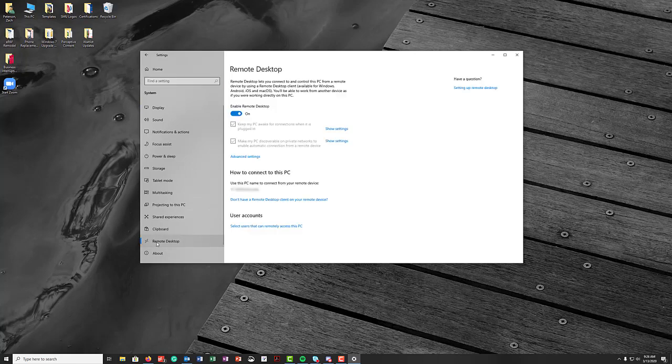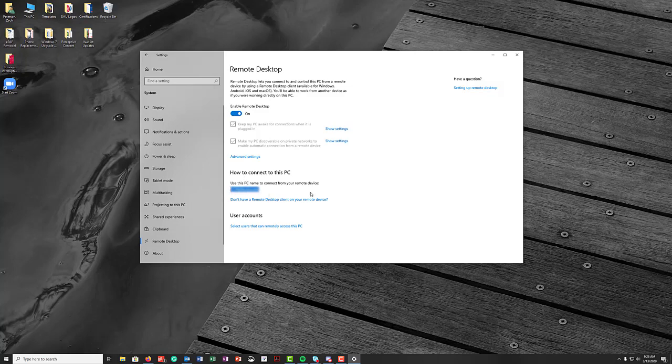So click on that and this first option here at the top for enable remote desktop, if it is set to off go ahead and switch that over to on. And then the other thing to keep in mind is to make a note of the address that is showing up here on how to connect to this PC.